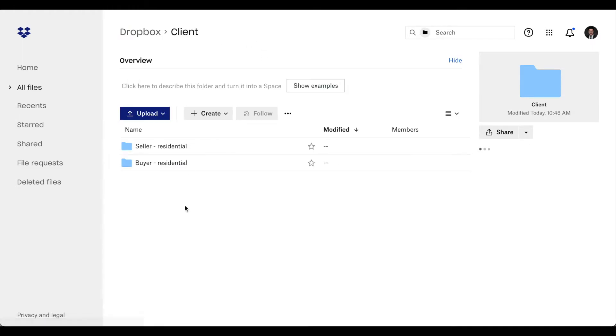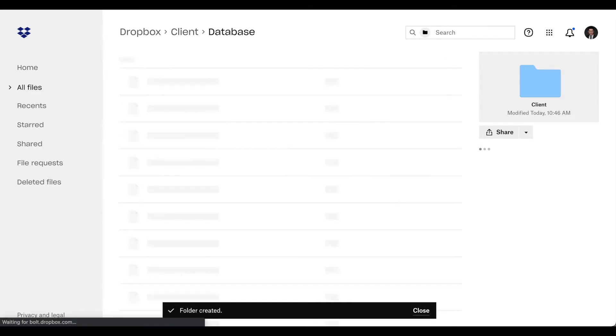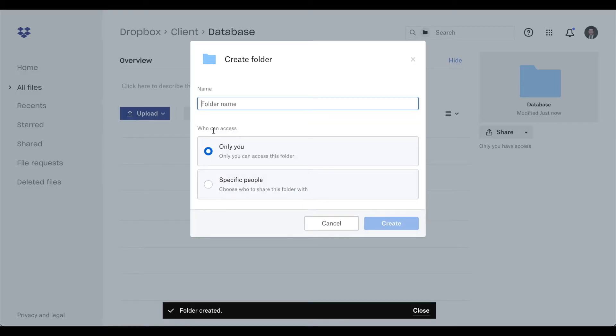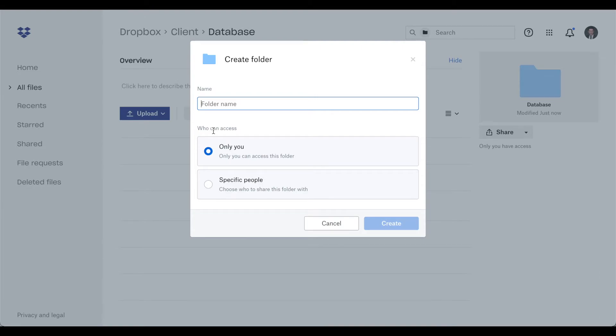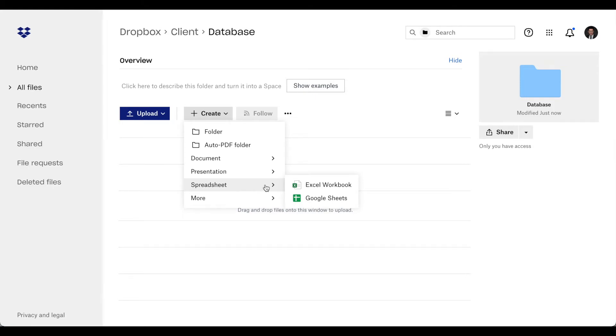So now I'm going to show you how to do a database. Create a folder named database, and you can create another folder, or you can create a spreadsheet. Go to spreadsheet, Excel, open this Excel.